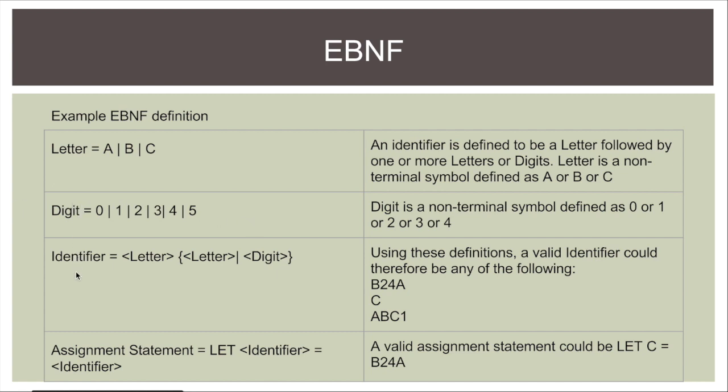An identifier is defined as a letter and then I can either choose to have a letter or a digit. I can repeat this number of times. So in this case I could have b24a because I'm going letter and then repeating digit, digit, letter. I can have c because I've got a letter here and I'm not using these all because I can repeat them zero times.